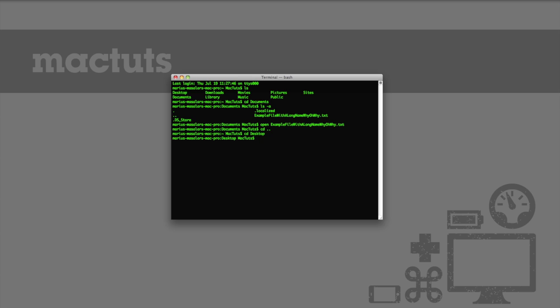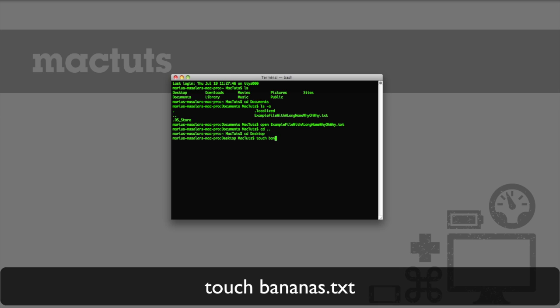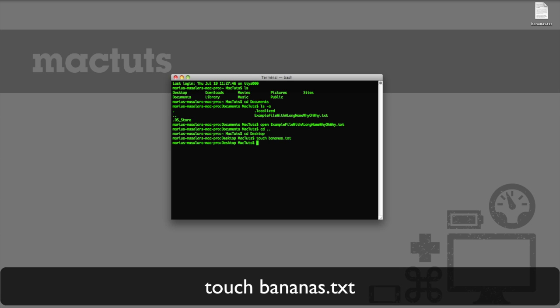Now the command for creating a file is called touch, so if we wanted to create a text file called bananas, we would type touch, bananas dot txt. You'll notice that the file has now appeared on my desktop, ready for editing.